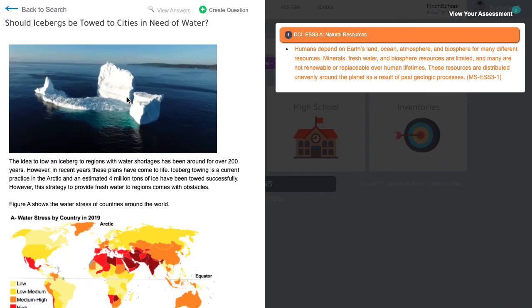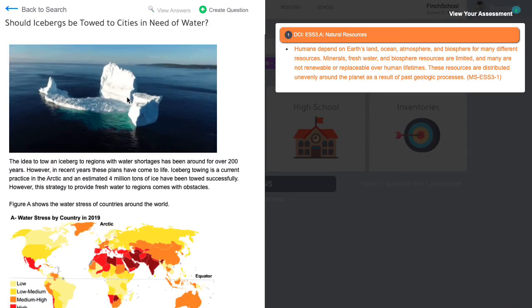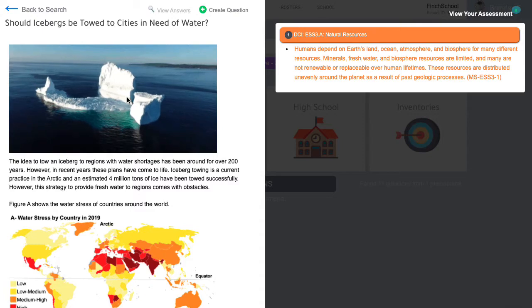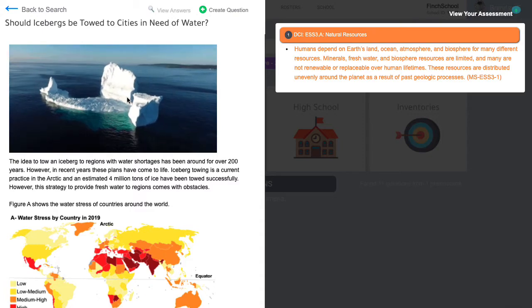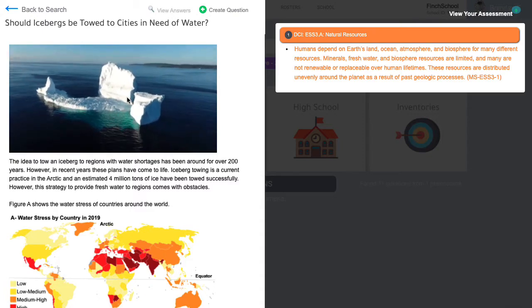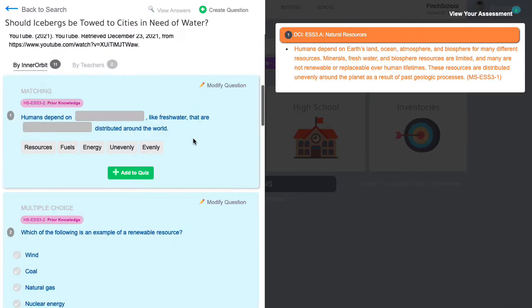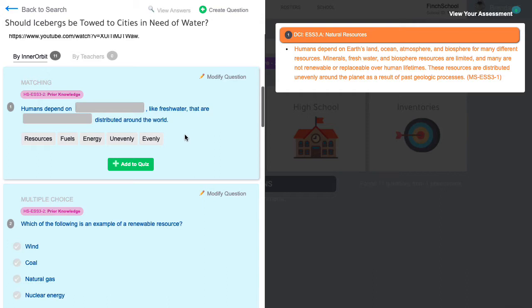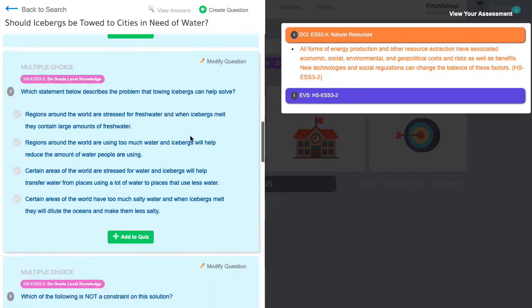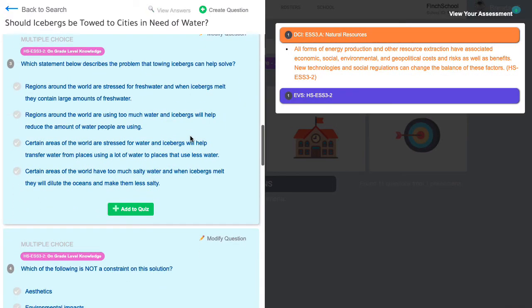Along with each phenomena are clusters of scaffolded assessment items that teachers and admin can use to build benchmarks and common assessments. Question types include prior knowledge, asking students about the prior grade level band DCIs or the background knowledge they need, and on grade level knowledge questions asking about the DCI at the current grade level.